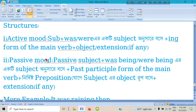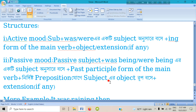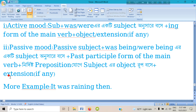Number two: passive mode. For the passive mode structure: passive subject plus 'was being' or 'were being' — depending on the subject — plus the past participle form of the main verb, plus the appropriate preposition and the agent. If there is any extension, the extension follows.